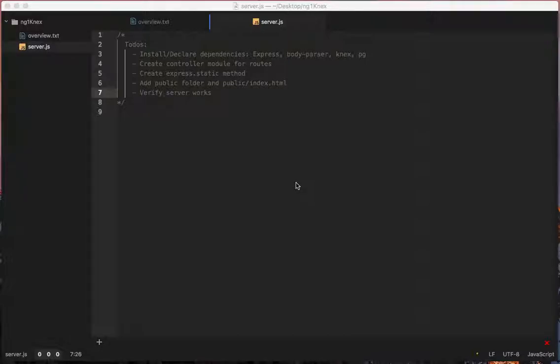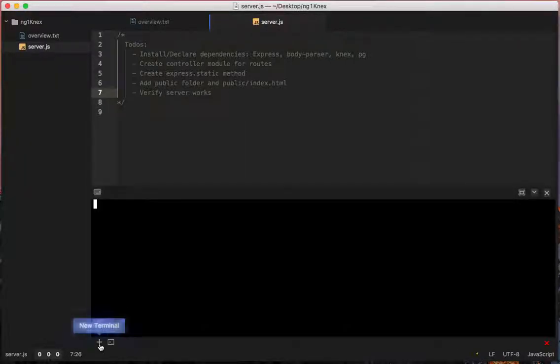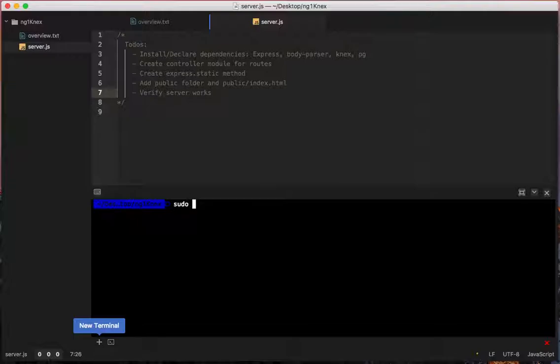So let's go ahead and get started with all the dependencies. Let's first do sudo npm install. Sudo you may not have to do or you don't have to do if you have Windows but you may need to do it if you have Mac or Linux.